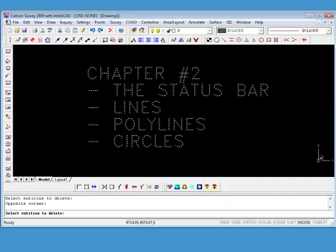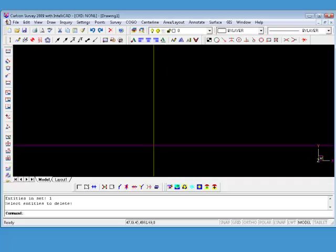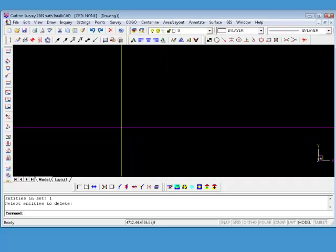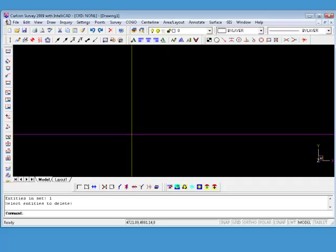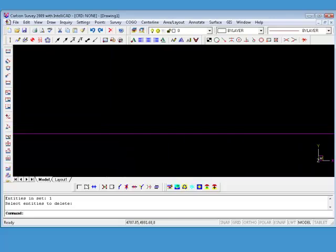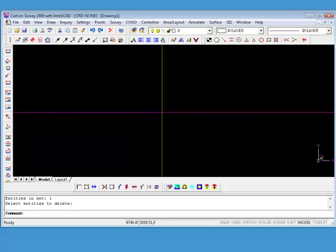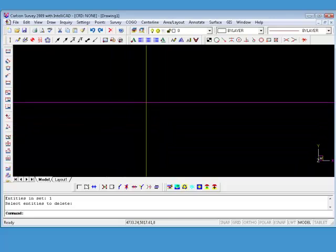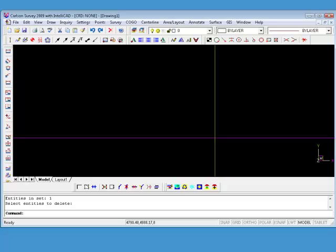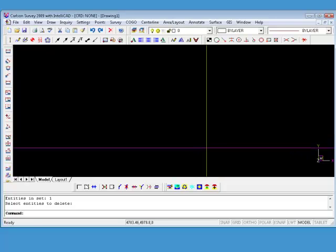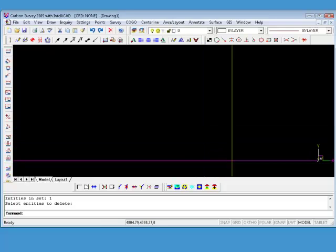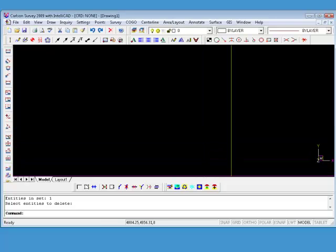That will be the extent of the geometry that we're going to draw tonight, that I'll show you how to use. And for the most part is about all you're going to need to produce most of your septic system designs, and I would say even surveys. Now let's get back to the status bar.